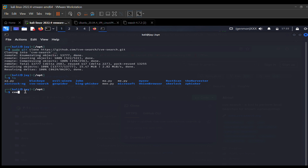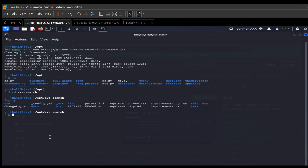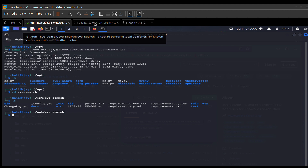To open that directory, type: cd cve-search and hit enter. If I do an ls now, you can see we are inside the directory with our cve-search files. This tool helps you search for known vulnerabilities. That's method one for installing an application. Let's try the other method — downloading the zip file.